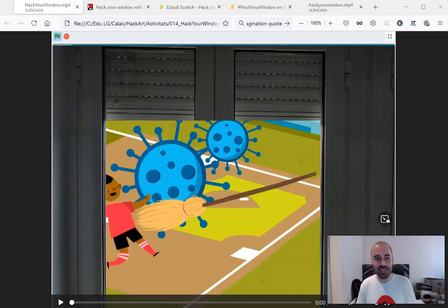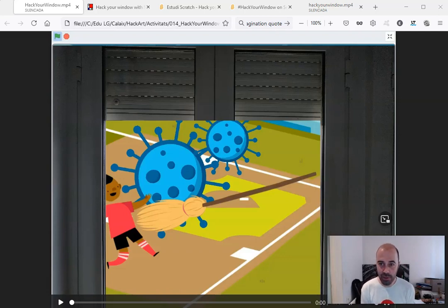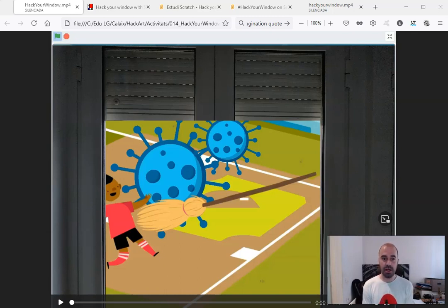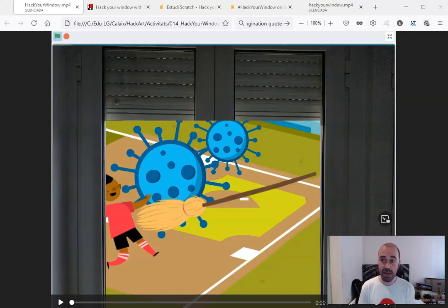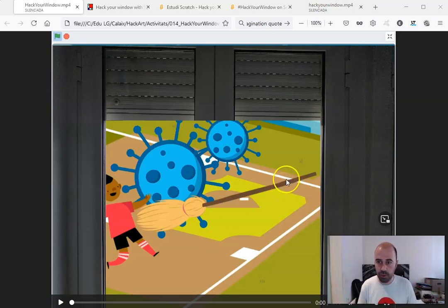Hi everyone, this is Eduard here. I'm talking from Girona in Catalonia and I want to share with you a Scratch activity that I designed during the first lockdown because of COVID-19. I called this activity Hack Your Window and it was like a challenge. Here now you can see some examples to have an idea of what I'm talking about.